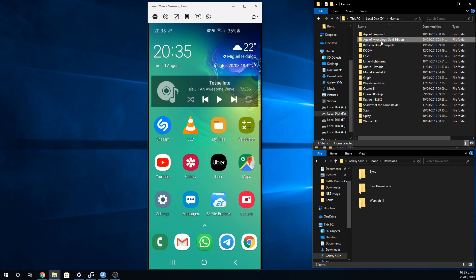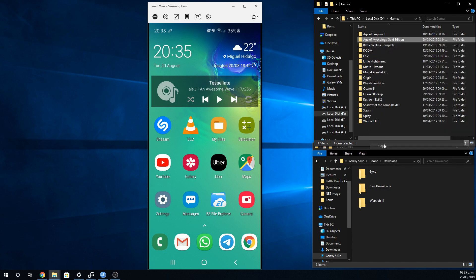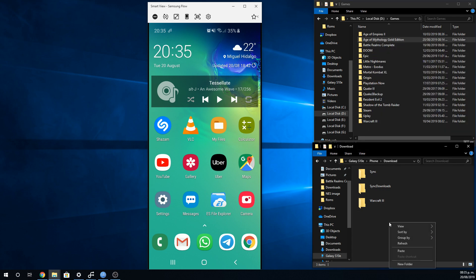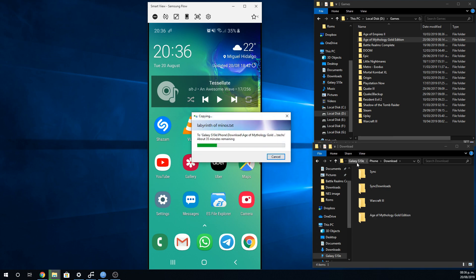We will copy the whole Age of Mythology folder directly to our Android device, to the Download folder. The copying will take a while, so be patient — I have sped up the process in the video.